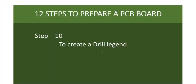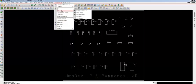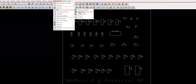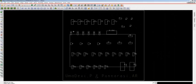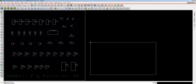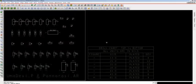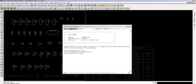Step 10 is to create a Drill Legend. Go to Manufacture, choose NC, then Drill Legend. You can change the drill legend title if you want, then click OK. A rectangle box is attached to your cursor — place it outside the board outline. This is your drill legend. To view the log file, go to File > View Log File. You can see the drilling process is completed with no errors in the processing holes. Step 10, Drill Legend, is done.